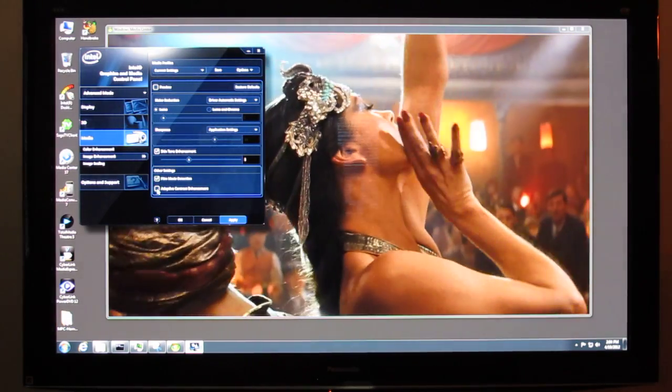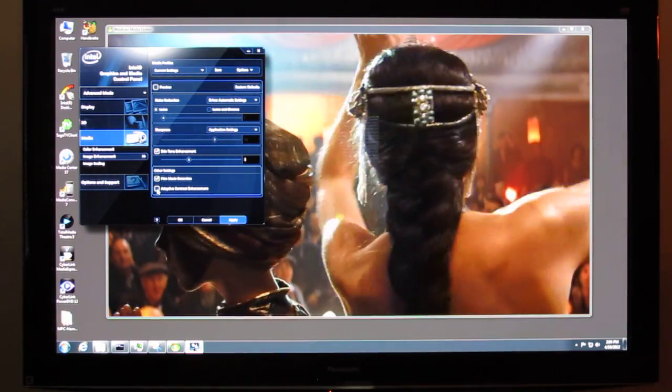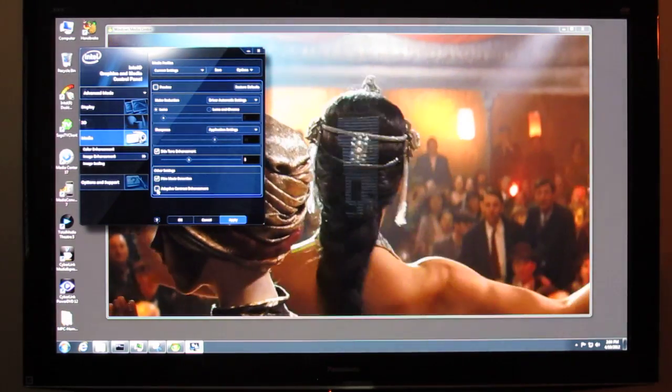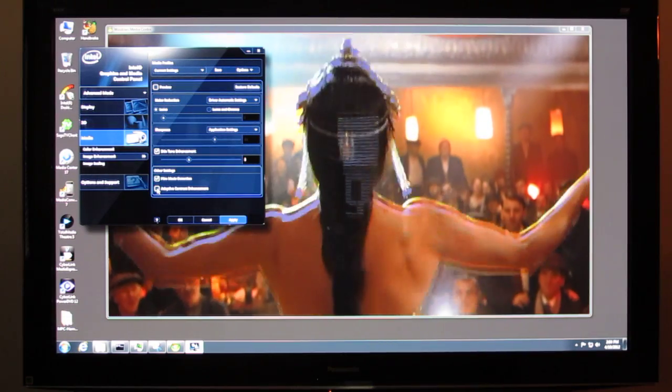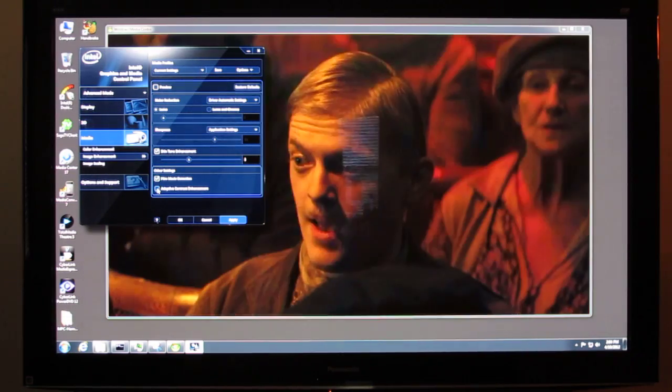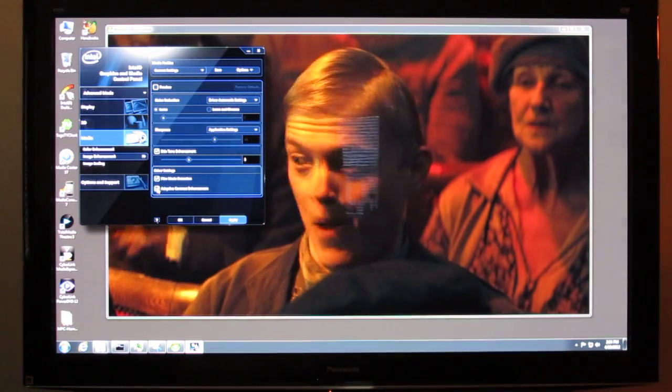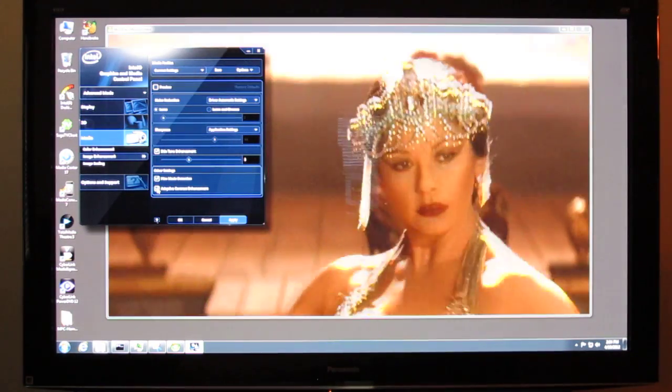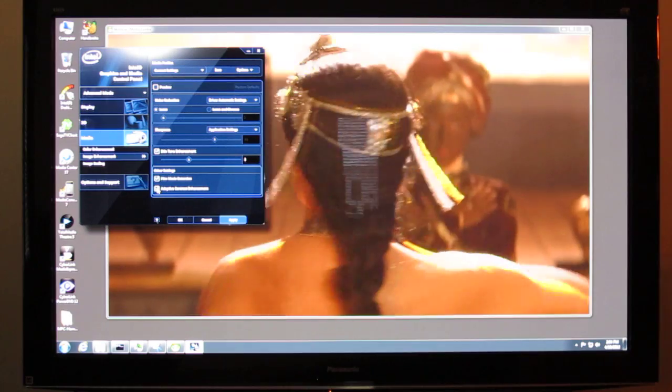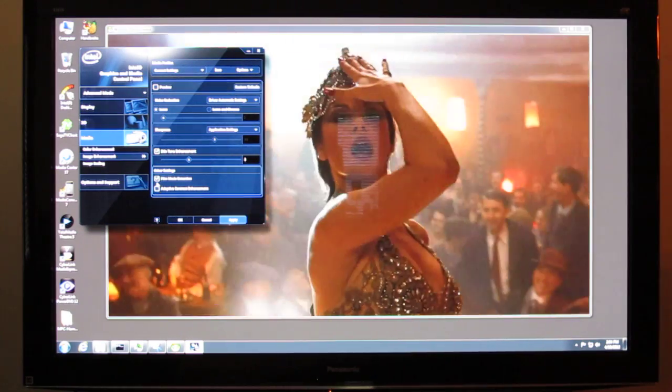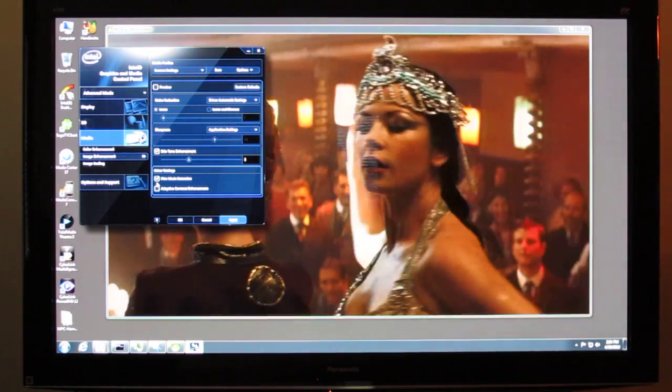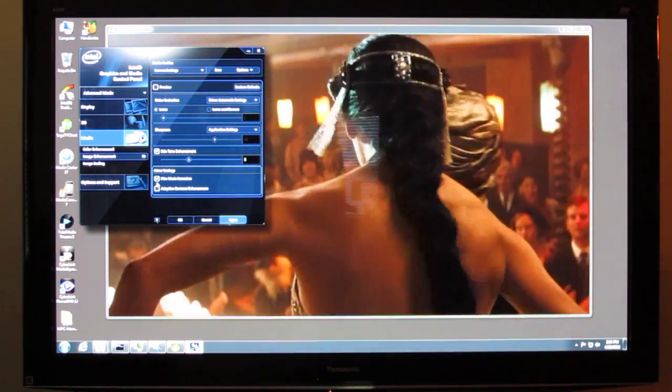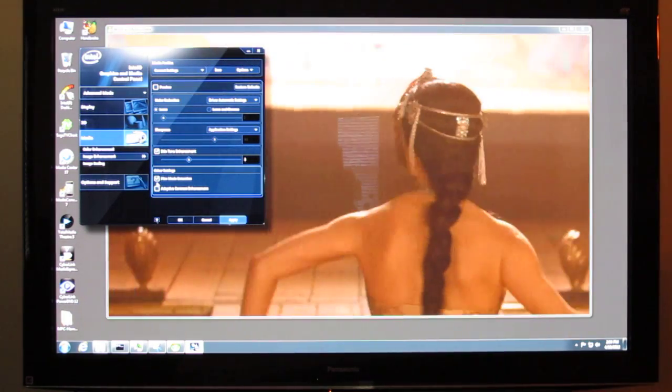This is actually the same fix that you'll see on other GPUs, so hopefully we can raise some awareness around this issue and get a fix for it, because it is quite annoying for Windows Media Center users.